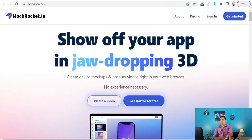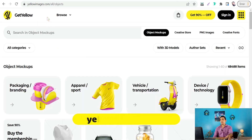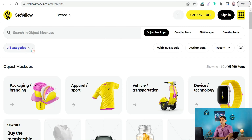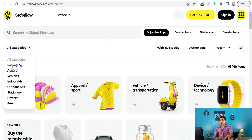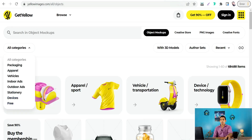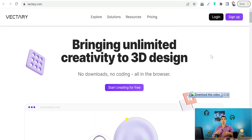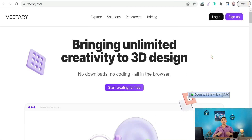The next website is Yellowimages.com, which offers a lot of categories like creative store PNG images, creative fonts, and object mockups — including packaging, apparel, vehicles, indoor ads, outdoor ads, stationery, devices, and free mockups. The next website is Vectary.com, where you can find a lot of 3D mockups to promote your applications and products through laptops, iPhones, and tablets.